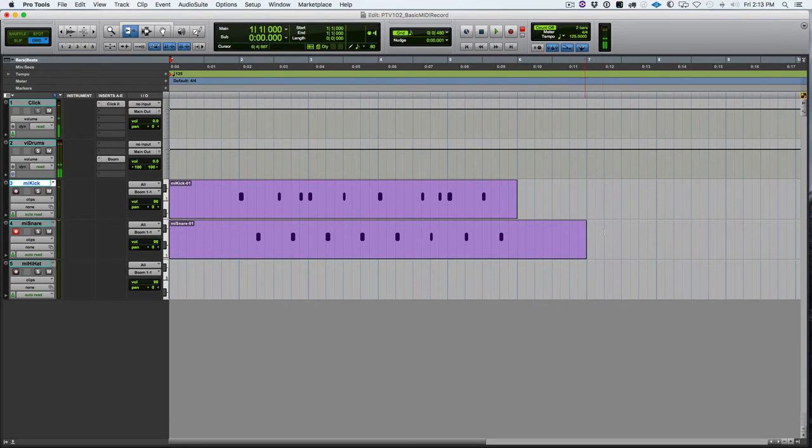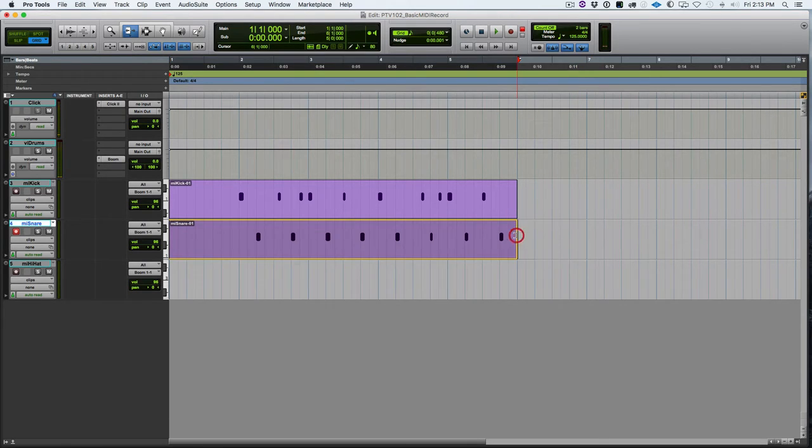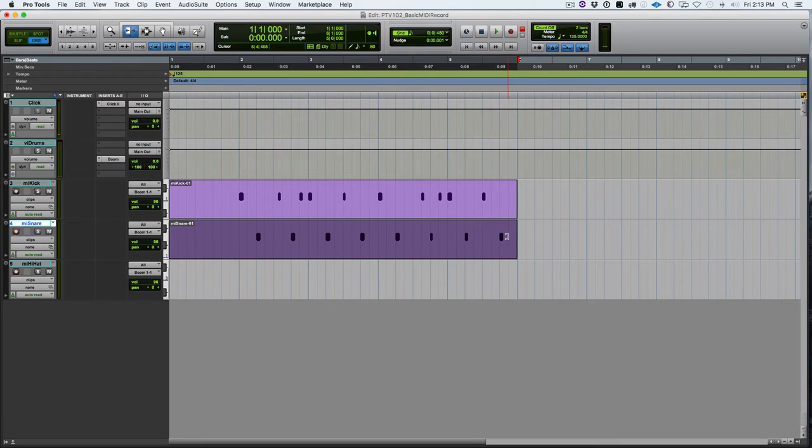Okay, there's my snare track. Let's trim the end back in a little bit. And let's listen.